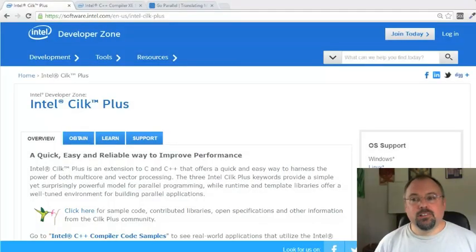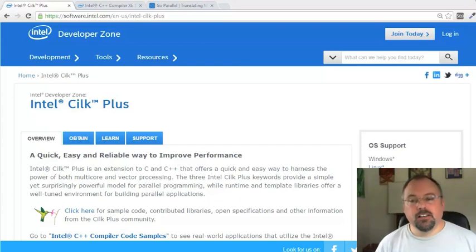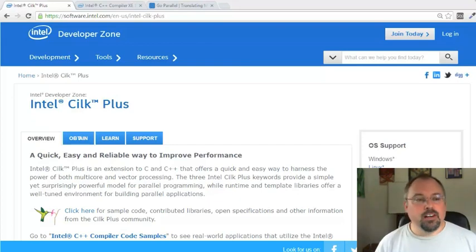Hi, I'm Jeff Cogswell. Today I'm going to give you a quick rundown of the concept of reducers in parallel programming.